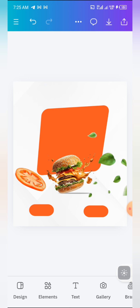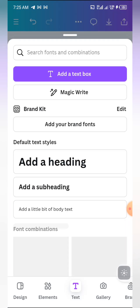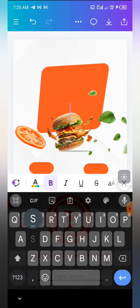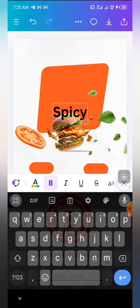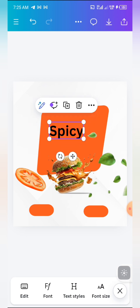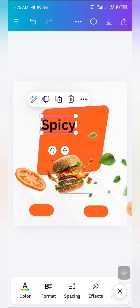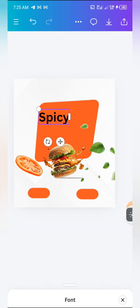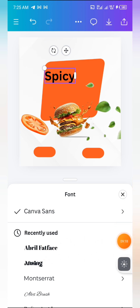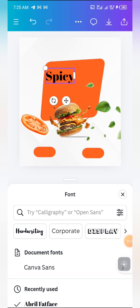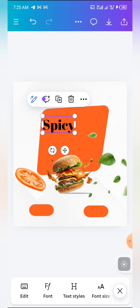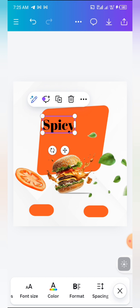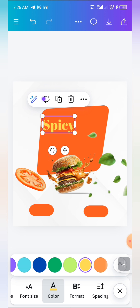Now the only thing left is to work on the text. Come to 'Text', add a heading, and write 'Spicy'. Bring it up here and give it the font 'Abril Fat Face' — come to the font section, search for 'Abril Fat Face', and if it's not showing just search from the search bar. For the color, you can leave it yellow or white — I'm going to leave it yellow.